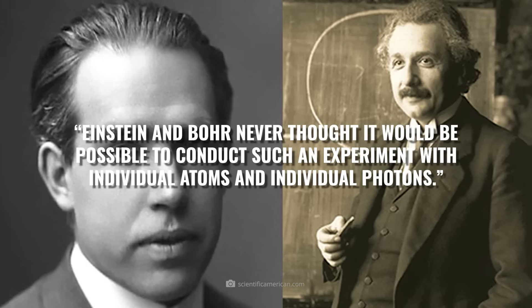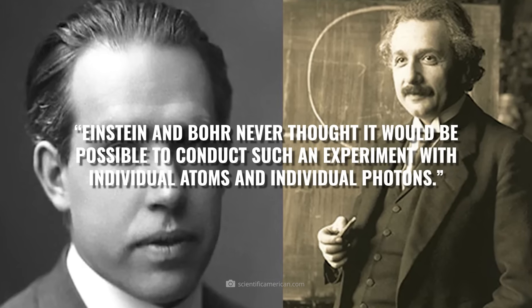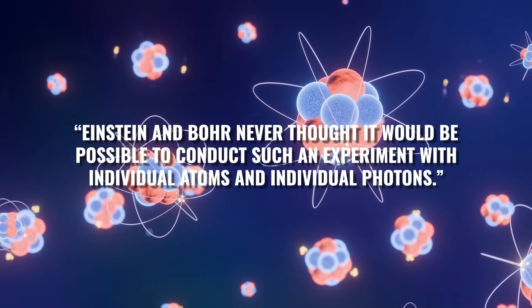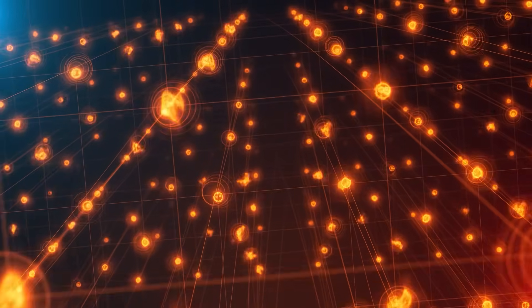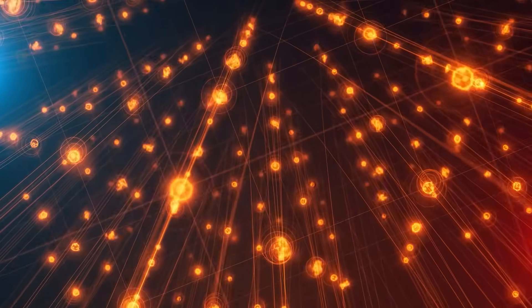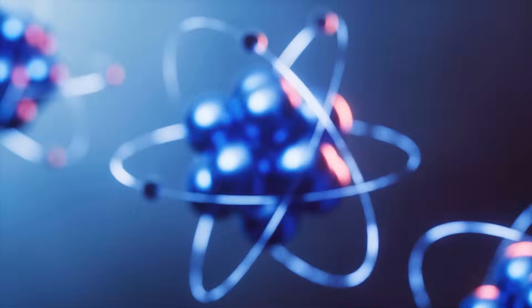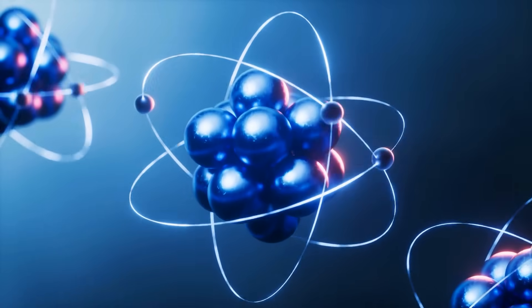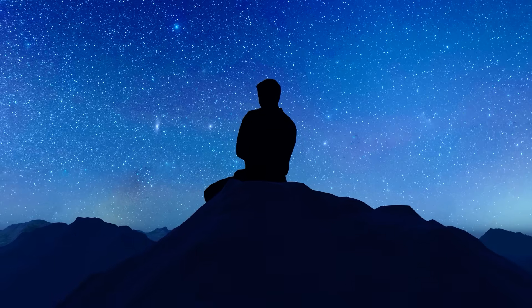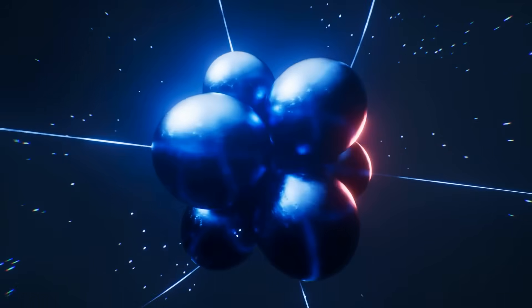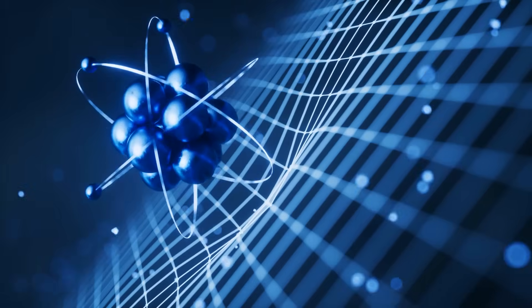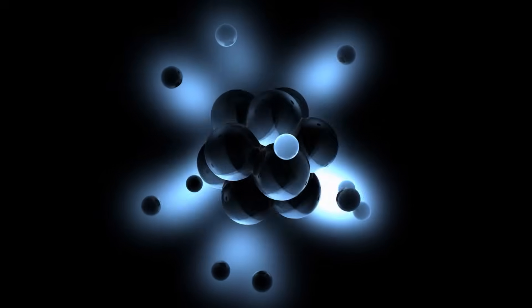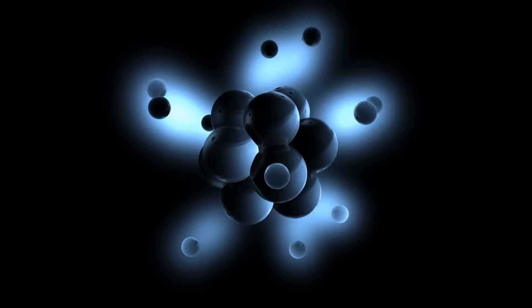Einstein and Bohr never thought it would be possible to conduct such an experiment with individual atoms and individual photons, says Wolfgang Ketterle, Nobel Prize winner and physicist at MIT. Quantum mechanics is one of the most revolutionary and at the same time most puzzling achievements of modern science. It describes the world of the smallest particles with rules that often contradict our everyday experience. What happens in the subatomic realm sometimes seems like magic.